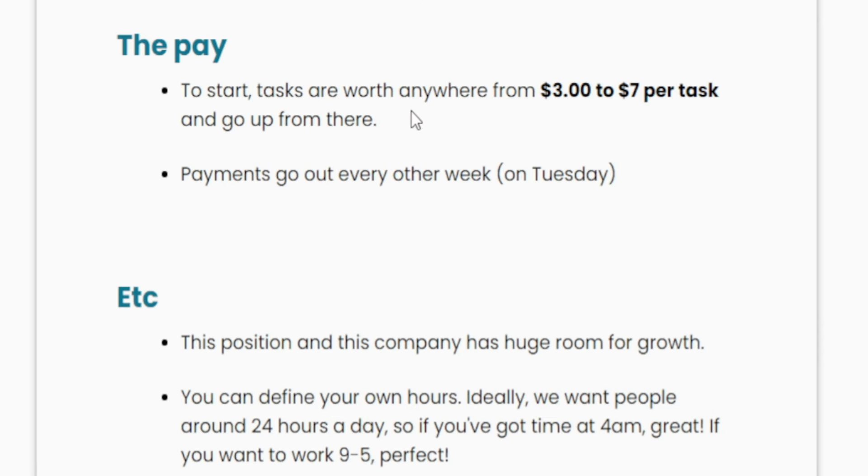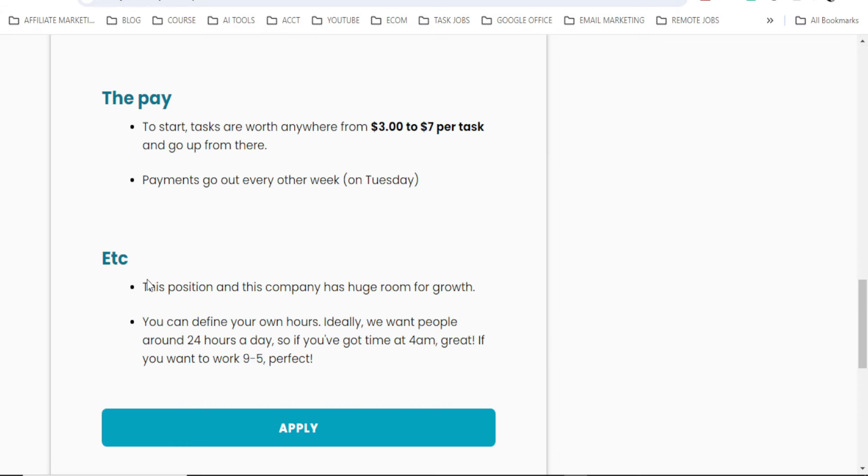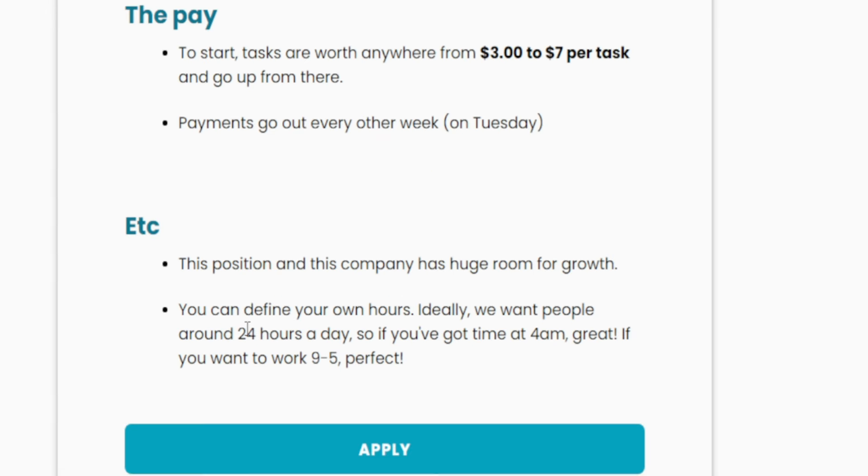To start, tasks are worth anywhere from $3 to $7 per task and go up from there. Payments go out every other week, that is on Tuesday. This position and this company has huge room for growth.